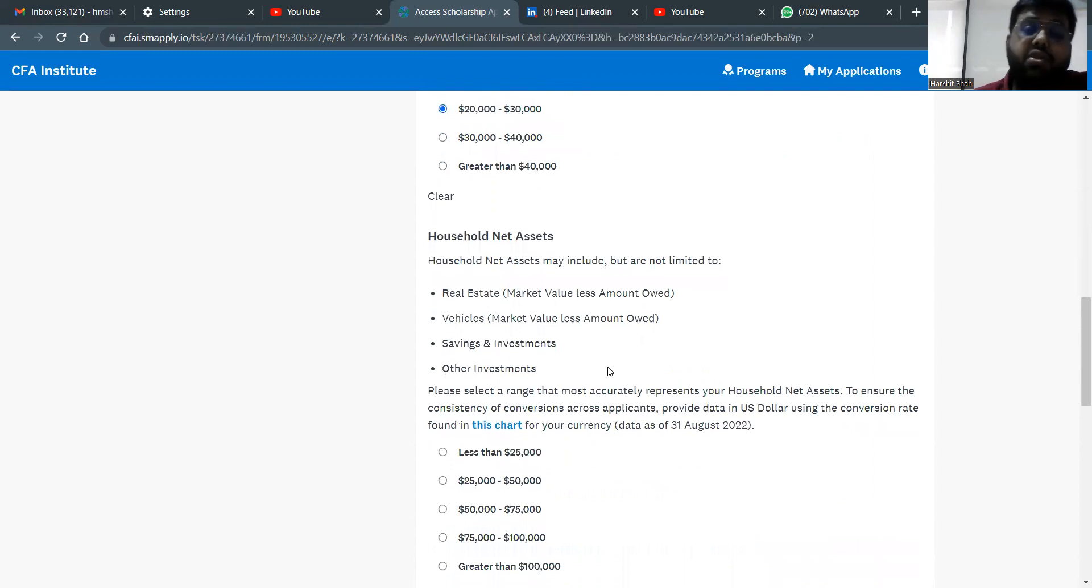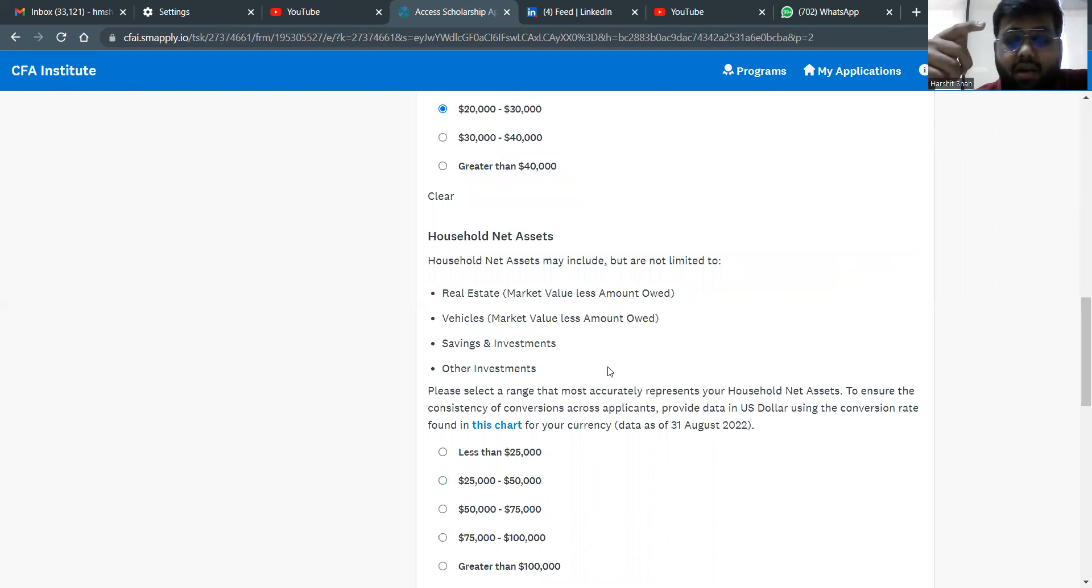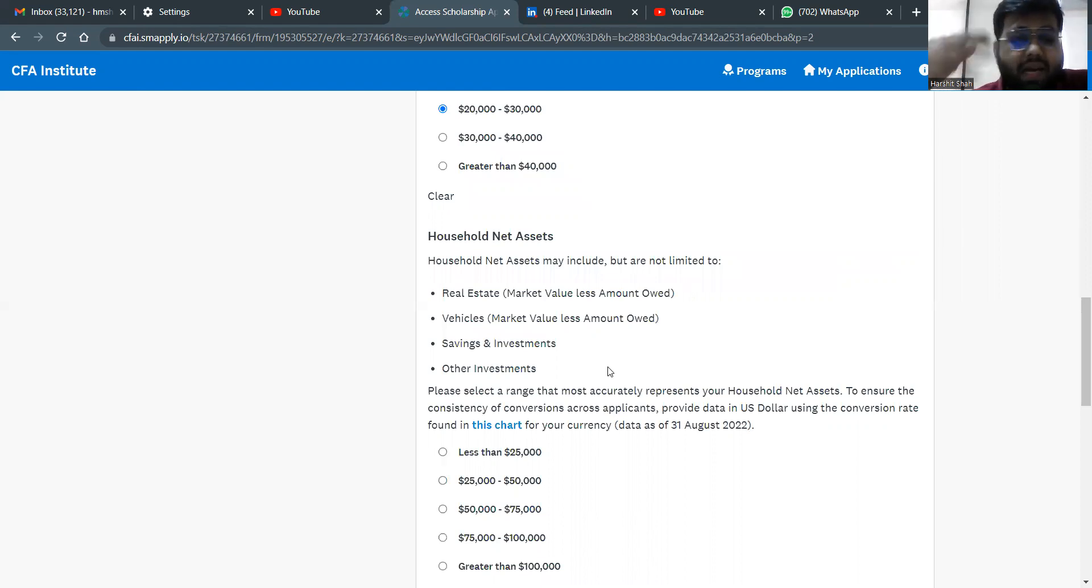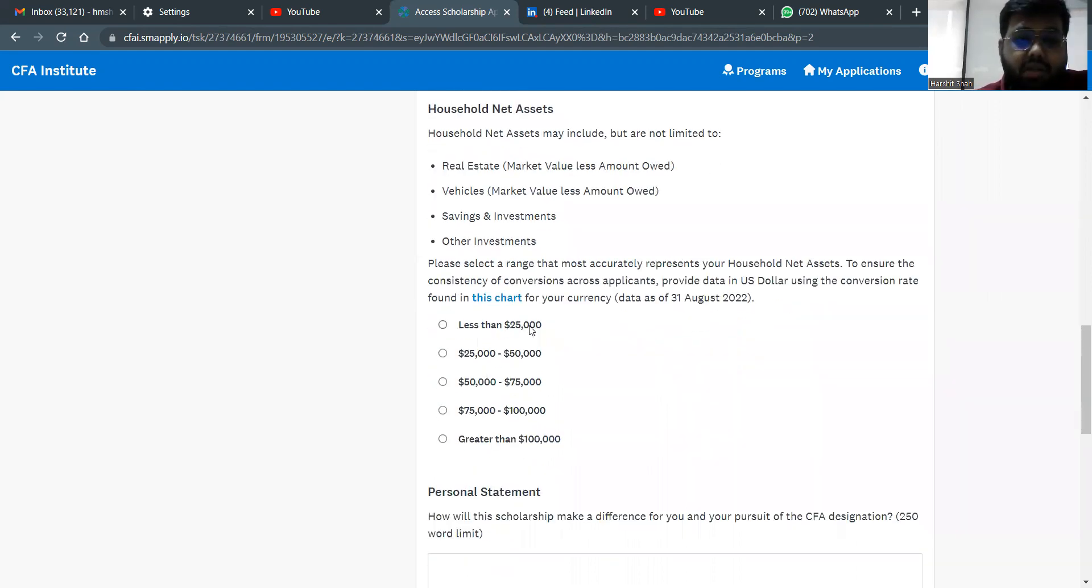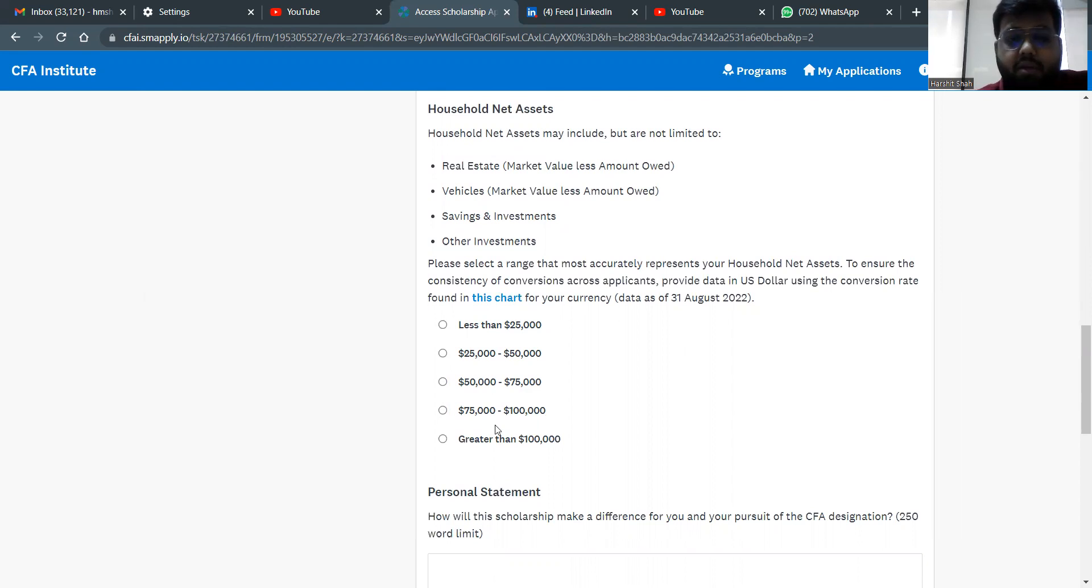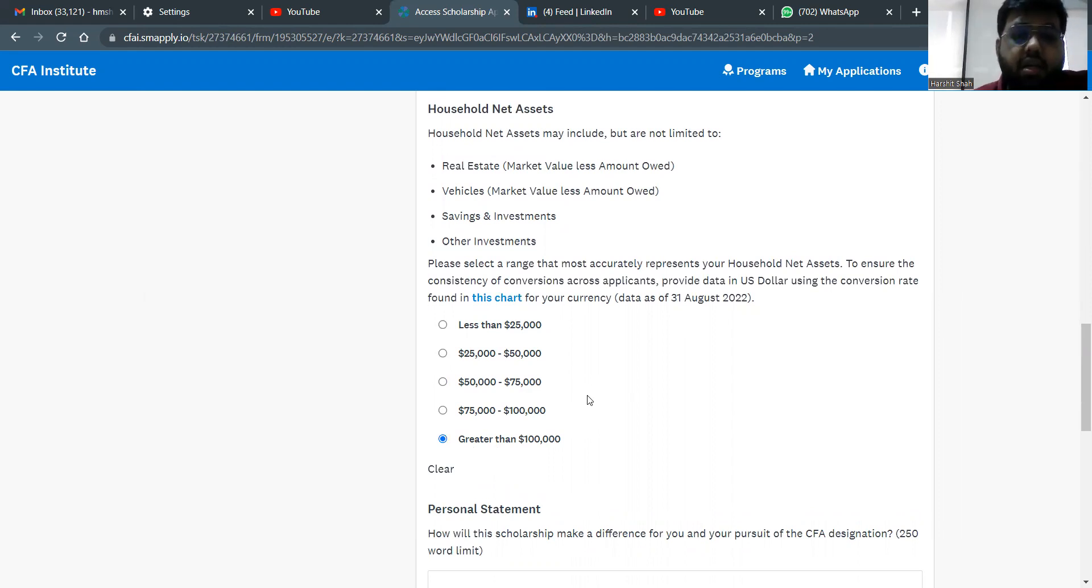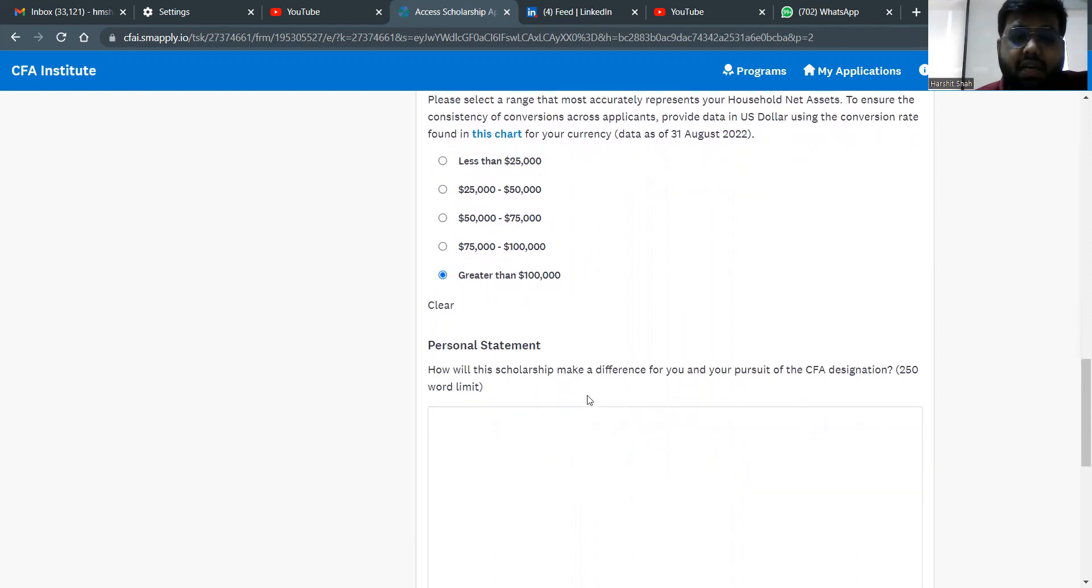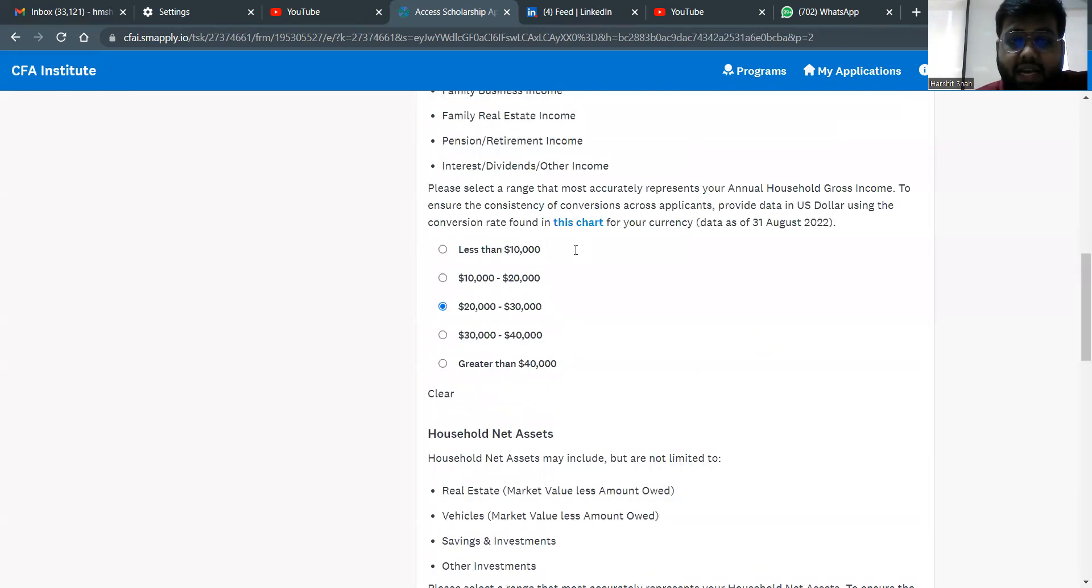Next, they ask you what is the total number of assets your household owns? So your car, your vehicle, house, land, etc., total value of the assets, real estate, vehicle, savings and investment, other investments, etc. So this 25,000 is 20 lakhs. So less than 20, 20 to 40, 40 to 60, 60 to 80 lakhs or above 80 lakhs. It's a total amount of assets that you'll own. So for example, for my family, it's greater than one because the house itself in Bombay is like in close. That's how the property is out here. These are things I've selected.